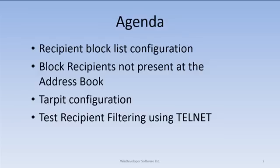Our agenda includes the setup of a recipient block list, blocking recipients not present at the address book, tarpit configuration, and testing recipient filtering using Telnet.